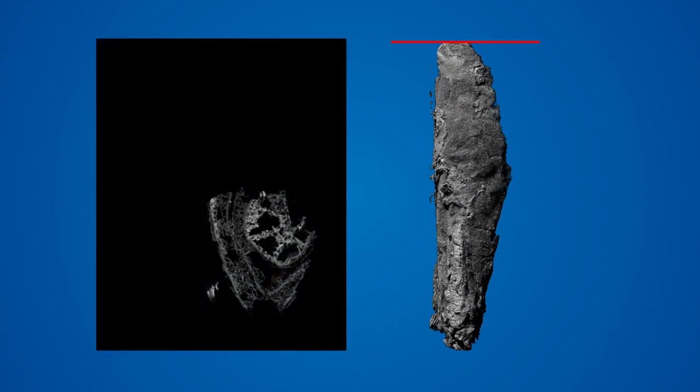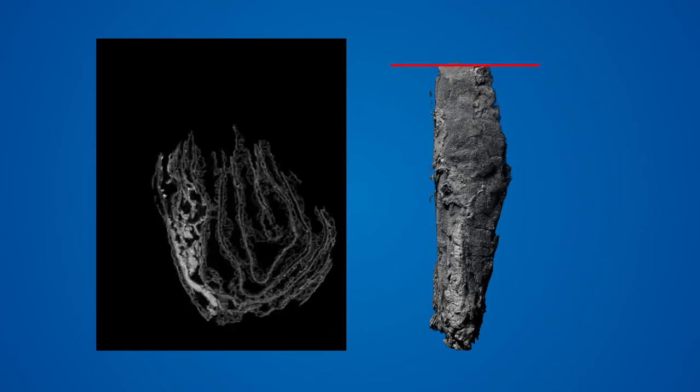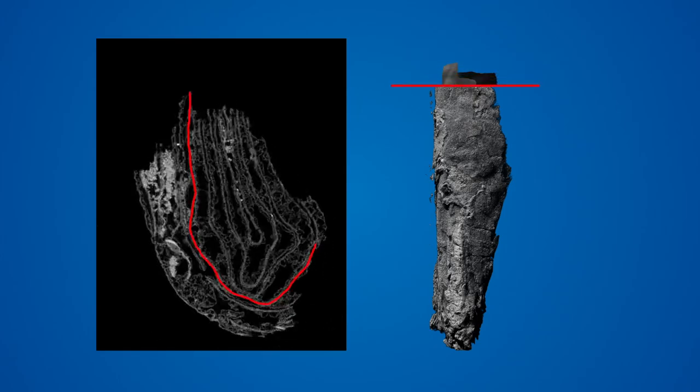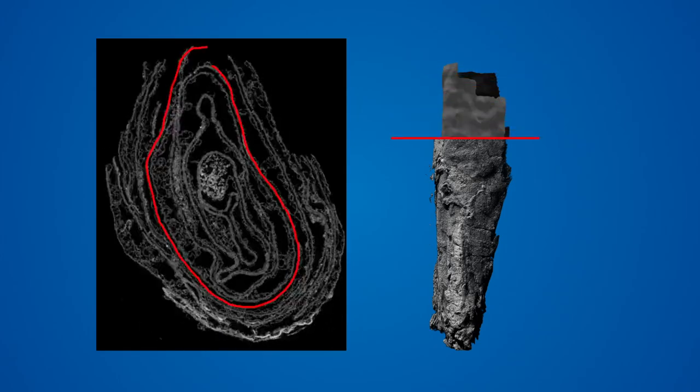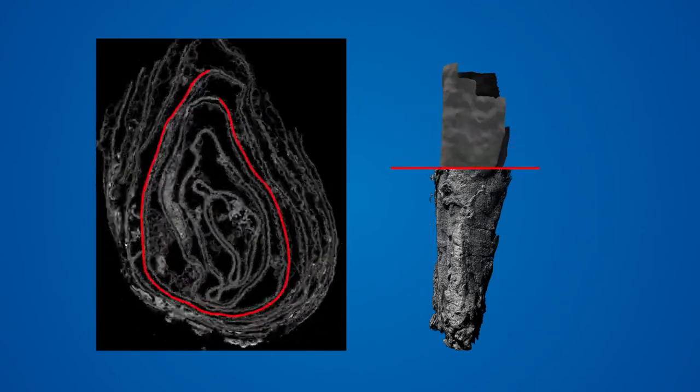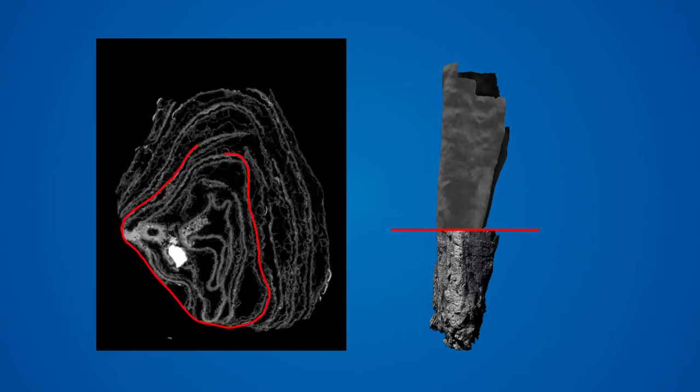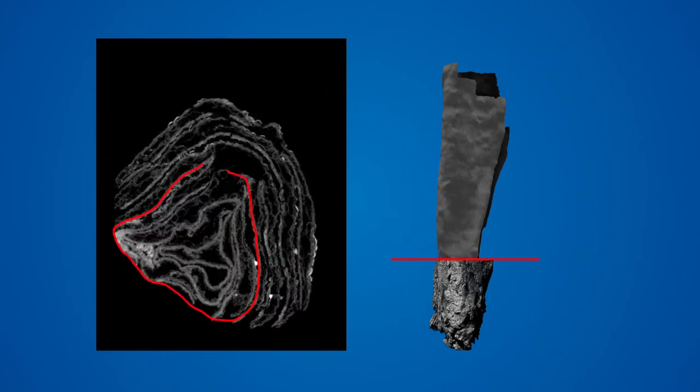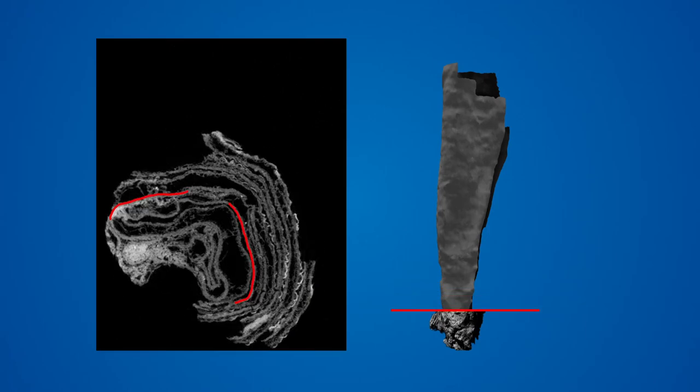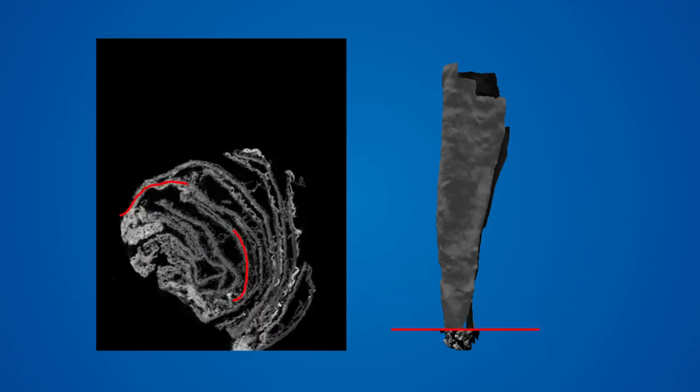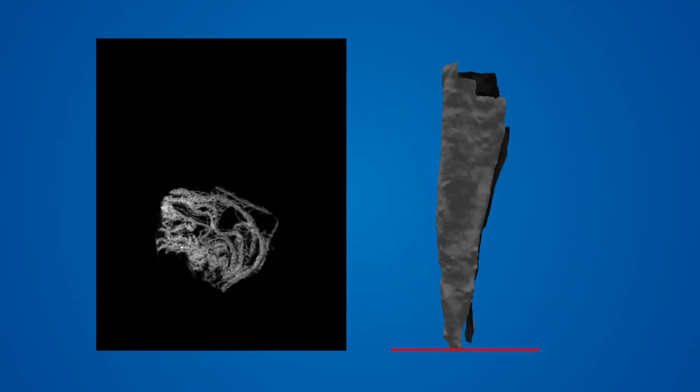First, we capture the 3D shape of the layers of the scroll in a process called segmentation. On the left side of the screen, the software moves through the scroll, image by image, tracing the shape of a single scroll wrap. On the right, we see the 3D model that this produces.